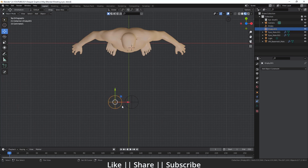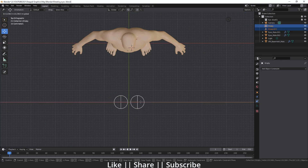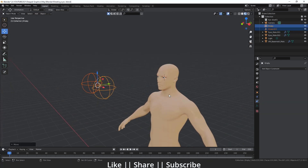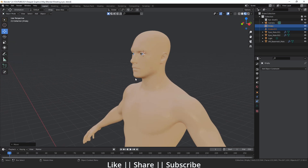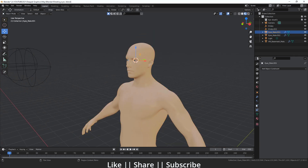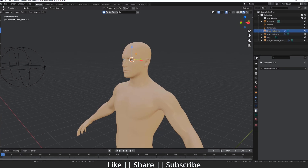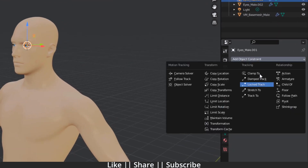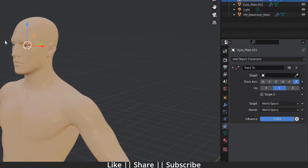After that I'm going to select my eye, go to the Object Constraint Properties, and add one constraint named 'Track To'.